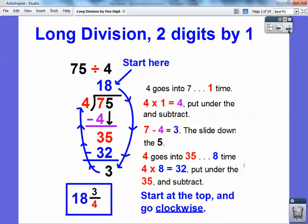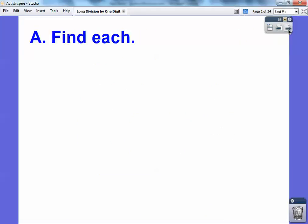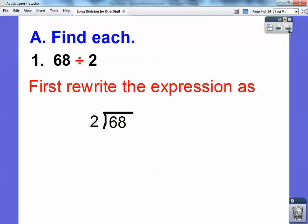Let's start with a nice easy one here. Let's go ahead and find 68 divided by 2. When it's written like this, we have to change it so it looks like this — 68 divided by 2. I'm going to show you this way, which is the way I'm most comfortable with.